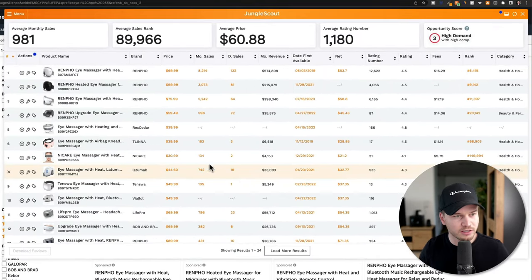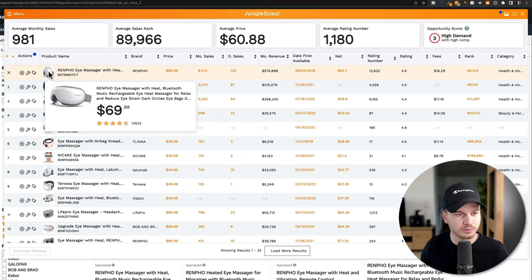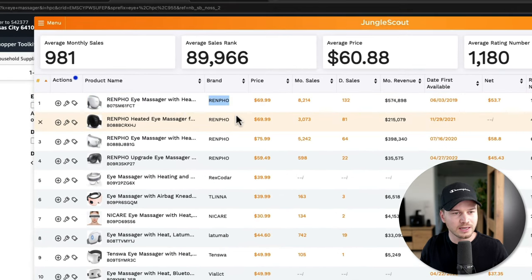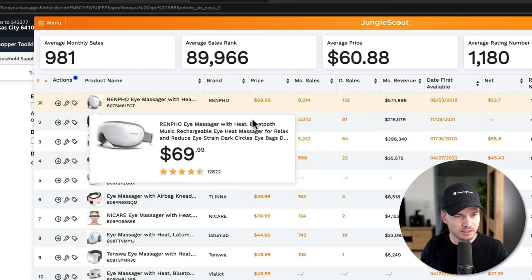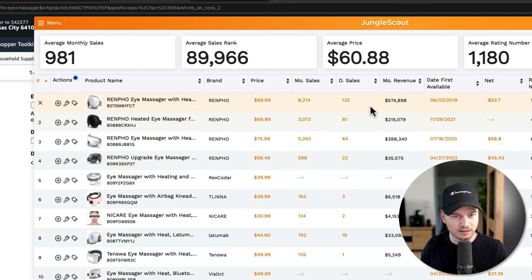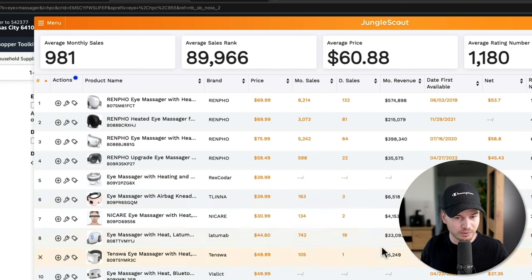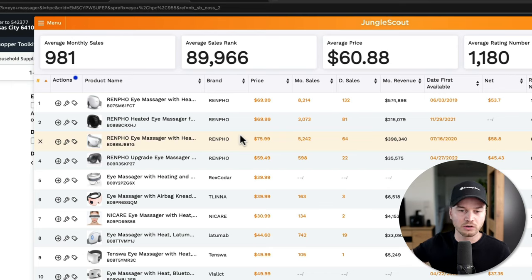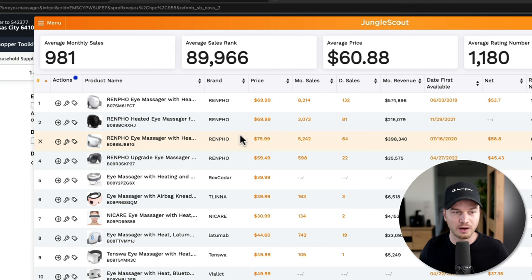Here's another product I pulled up — an eye massager you put on your face. The Renpho brand is really dominating this market, taking the majority of market share as shown by their revenue numbers and daily sales. Other brands are making money, but not much compared to the main brand. This is a situation where I wouldn't enter the market — if one brand is dominating, it's going to be very hard to compete, and the long-term goal is to become the number one brand in your niche.